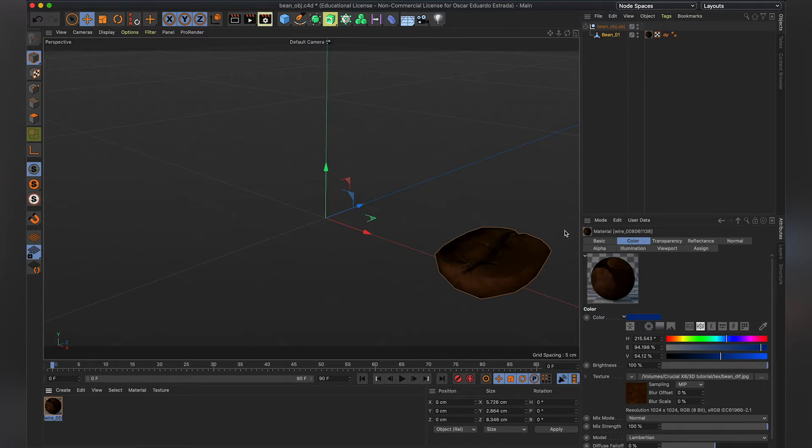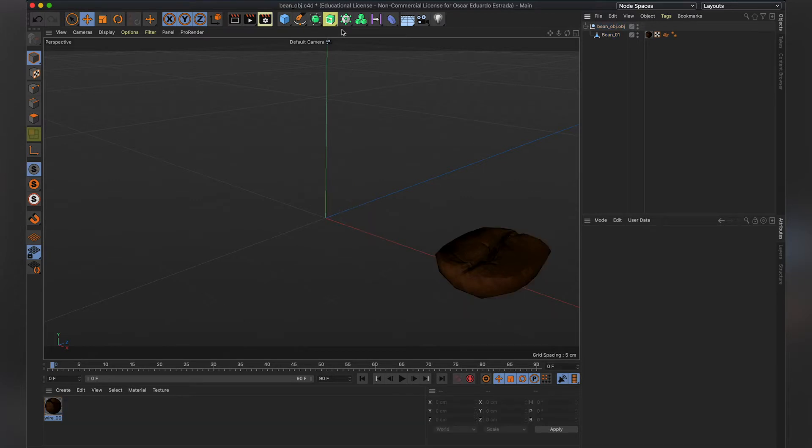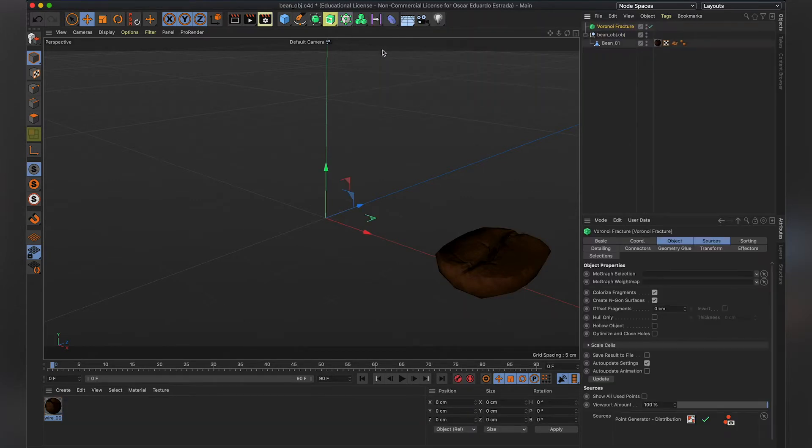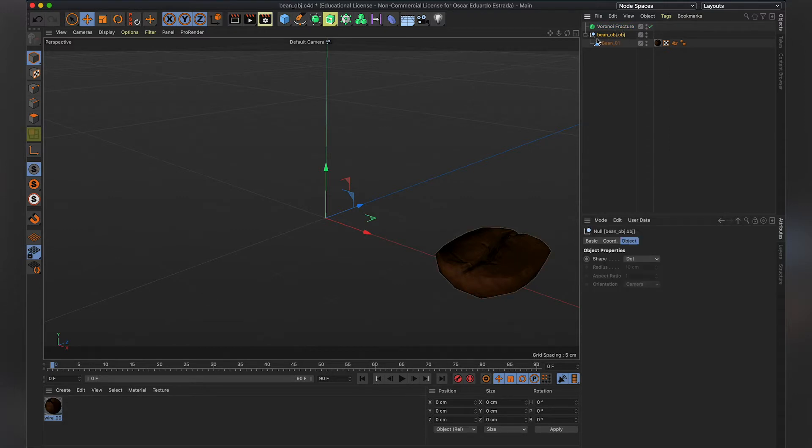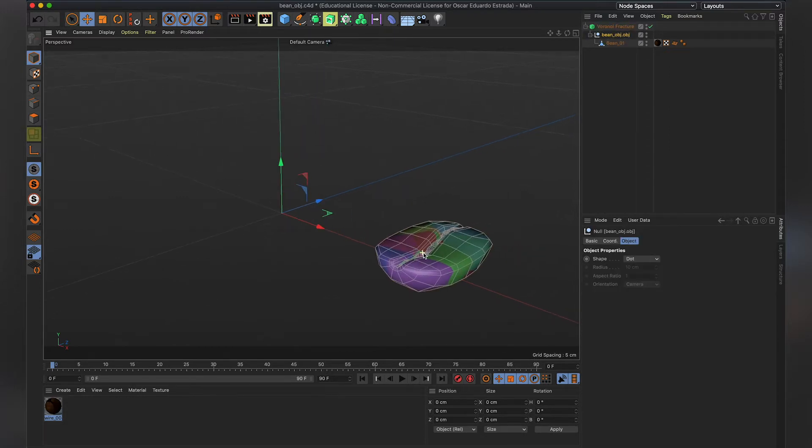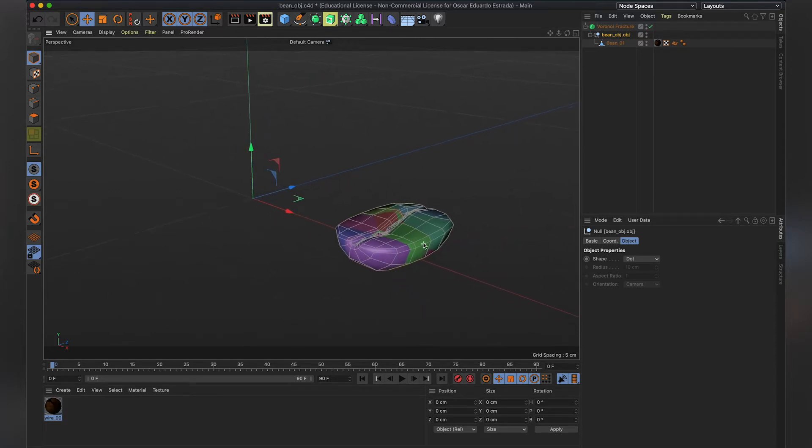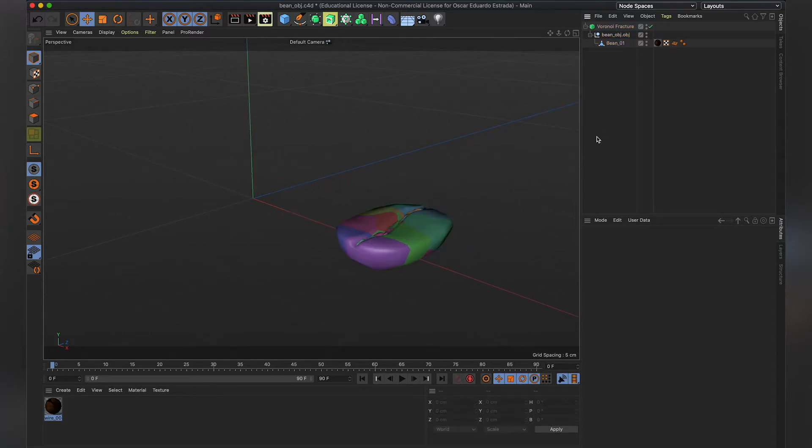However, we need to fracture it first. Cinema 4D actually comes with a really cool plugin, Voronoi Fracture, so we're going to add that. Also, it's my first time using Cinema 4D. Bear with me if I'm not very familiar with the user interface. We're all learning here.